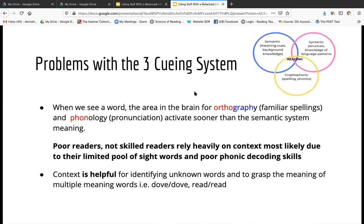Why is this approach problematic for students? Through brain research, it's been discovered that when we read, the orthographic part of the brain and phonological part activate first. Poor readers rely on meaning most — the brain wants to decode first with sounds, not use meaning for decoding. In the three cueing system, that's just the opposite of what we should be doing. We're focusing on getting meaning first by stepping over the use of sounding out. Poor readers rely on meaning, most likely due to their limited pool of sight words and poor phonics decoding skills.